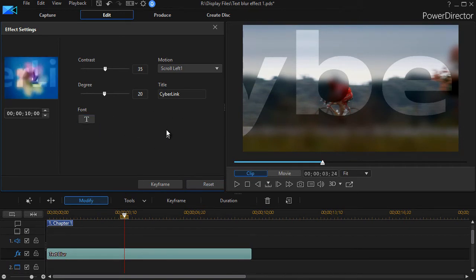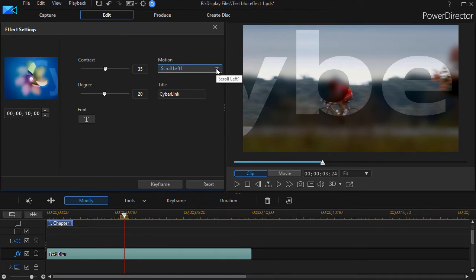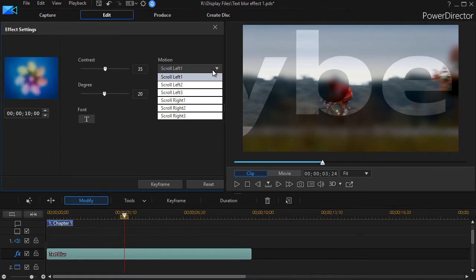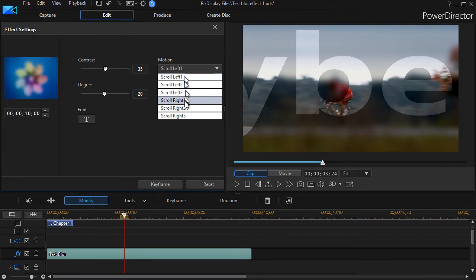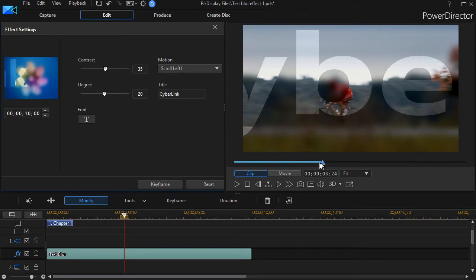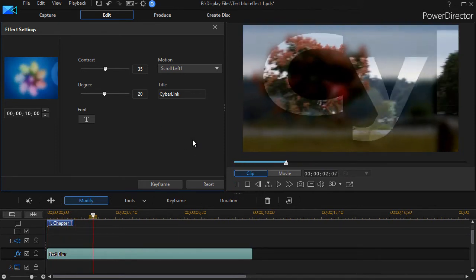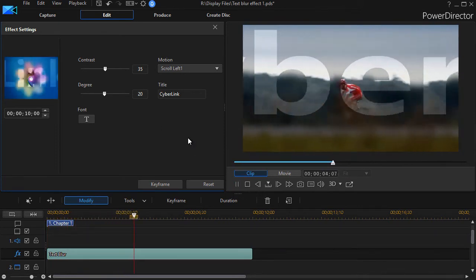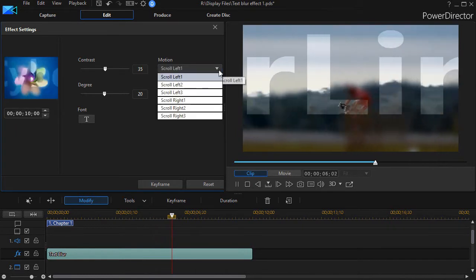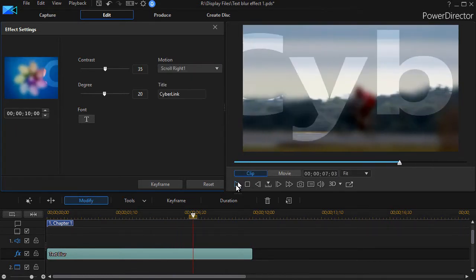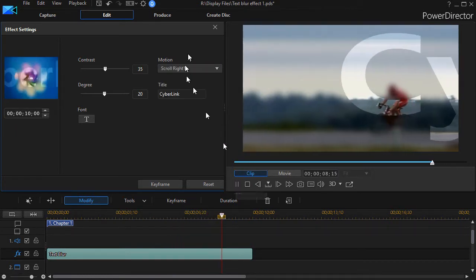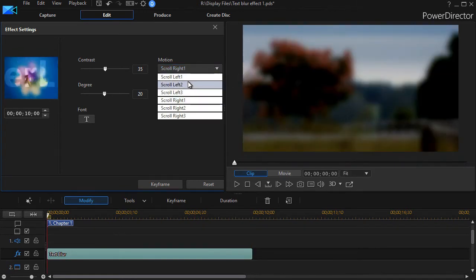We have several options in terms of motion of the text across the screen. If I click the down arrow under motion, I have really three options duplicated in two directions. So left one is the same as right one except for direction. The default is scroll left one. If I play the clip, the word CyberLink scrolls to the left. If I do the right one and click play, it scrolls in the opposite direction.